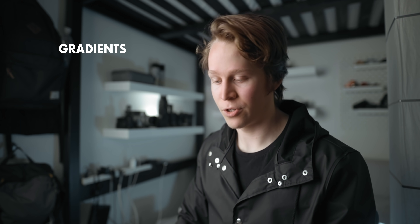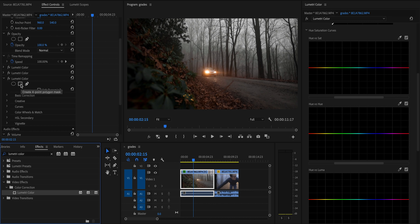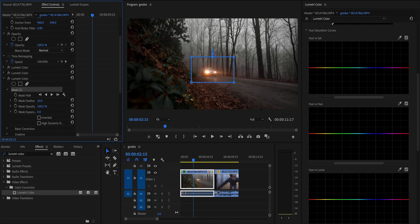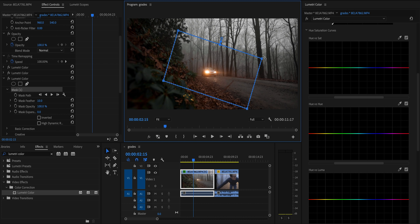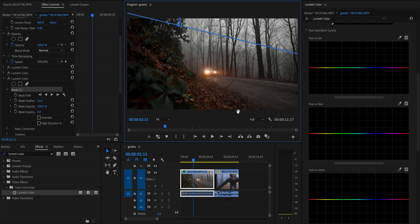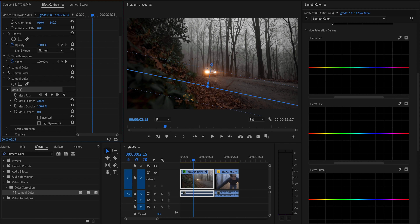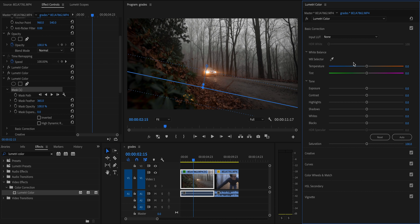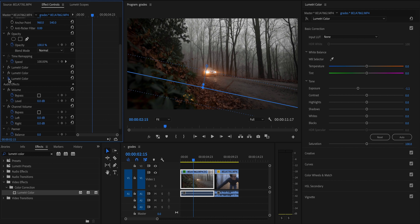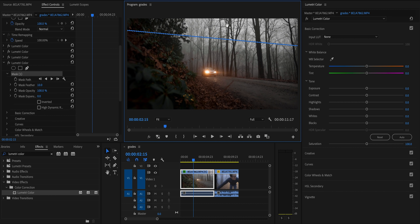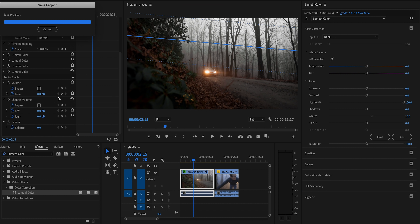Another effect I like to use to make images moodier is a gradient or two. I'll add another Lumetri Color effect and use a rectangular mask to create the gradient. I want this gradient to darken the foreground in the bottom left and the road on the right a little bit, so I'll angle it and position the mask over those areas, adjust the feather to smooth the edge, then bring the exposure down in the Lumetri panel. Then I'll do the opposite effect in the top right to brighten up the sky, adding a nice extra punch.